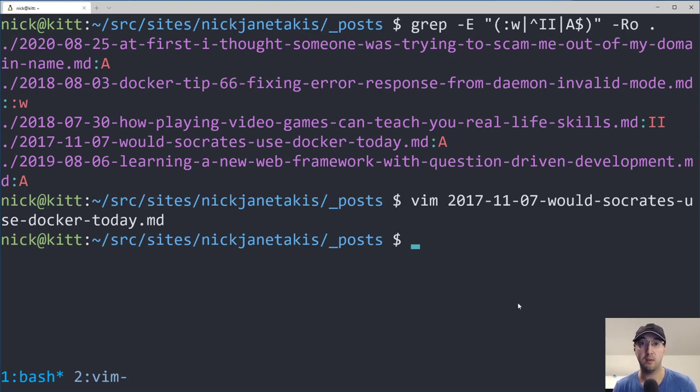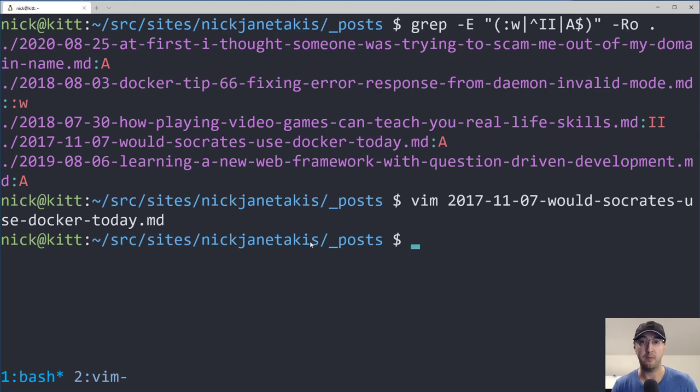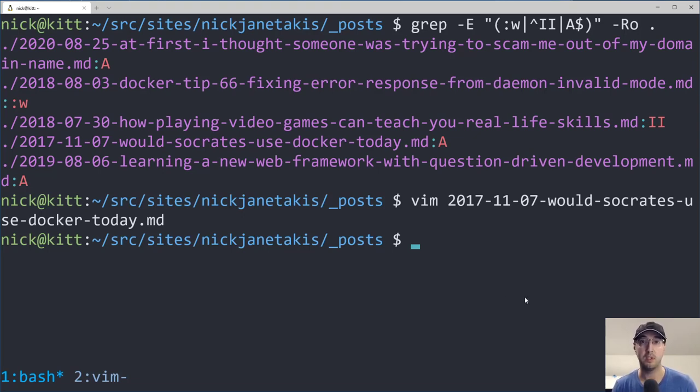And in this case I did find actually four cases, like there were one case of colon W and then two double I's and one A in all of my blog posts. So you may want to check it out. If you do a lot of writing, maybe it's happened to you as well.